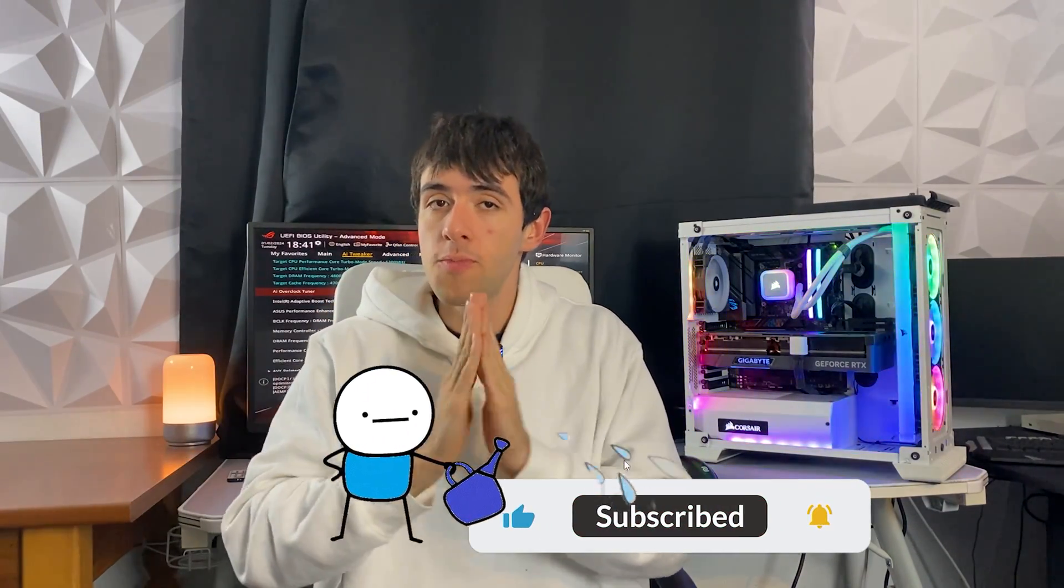But before we do that, promise me one thing. If the tutorial ends up being helpful, you will drop a like and a sub to support the channel, okay? Let's get started.